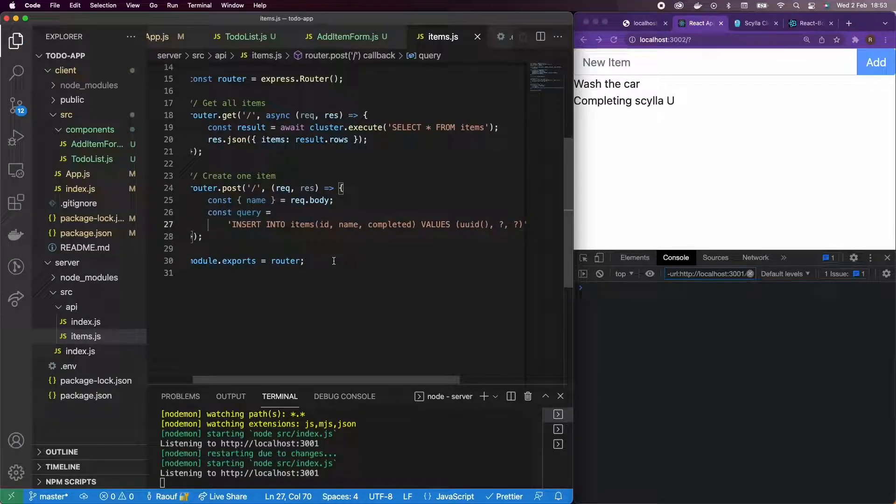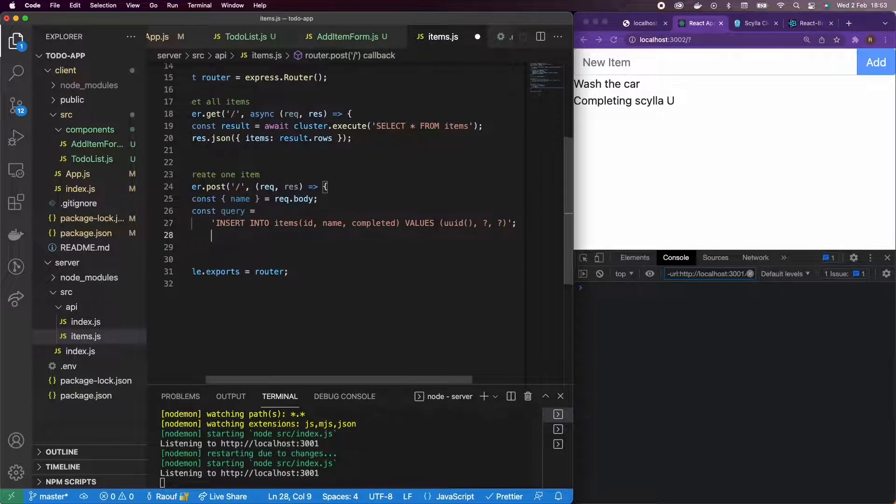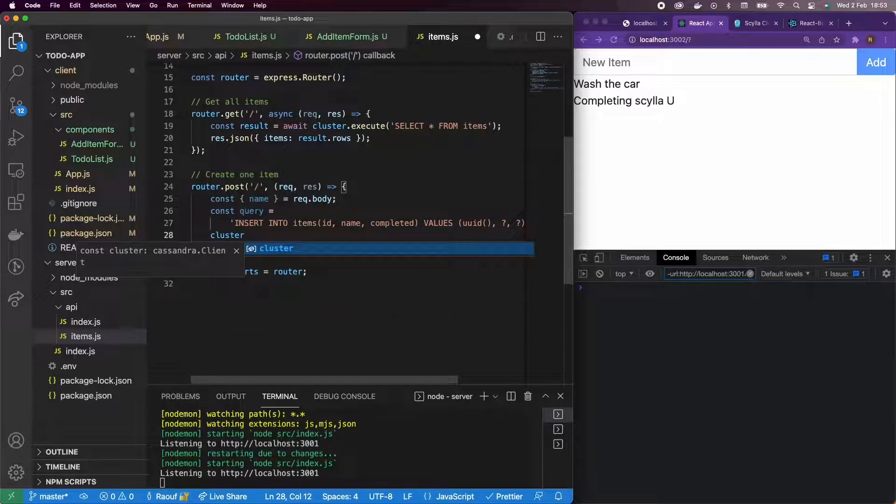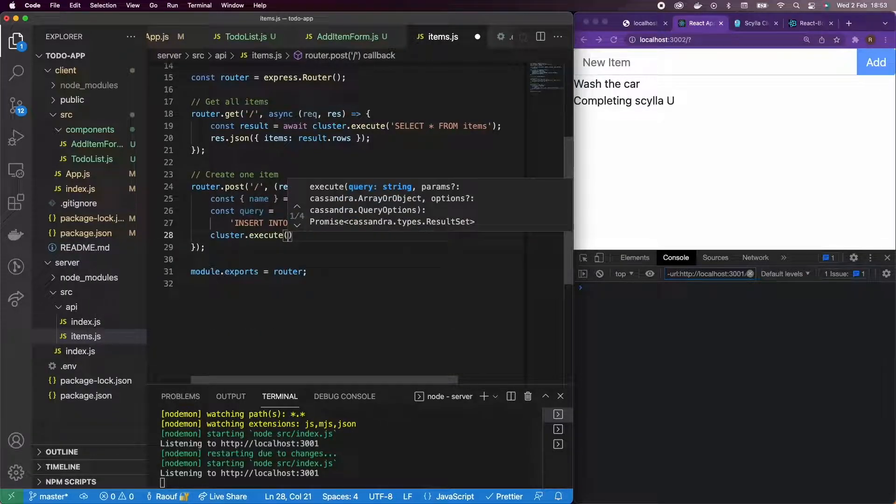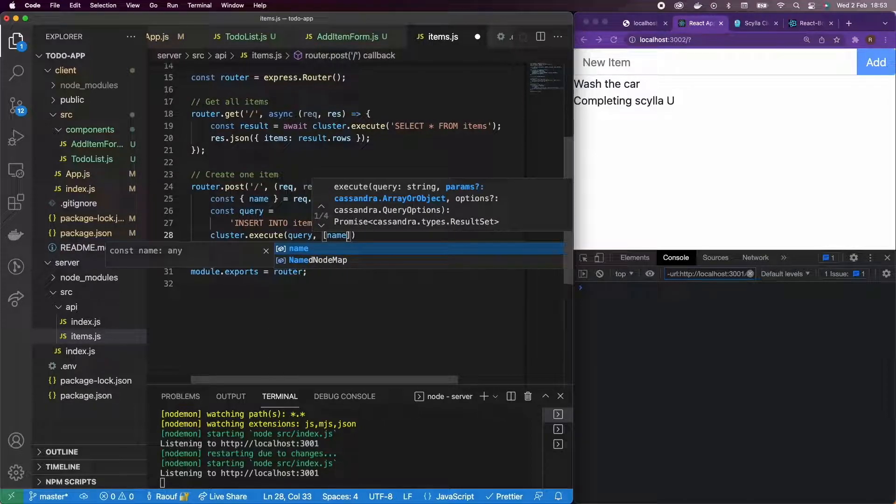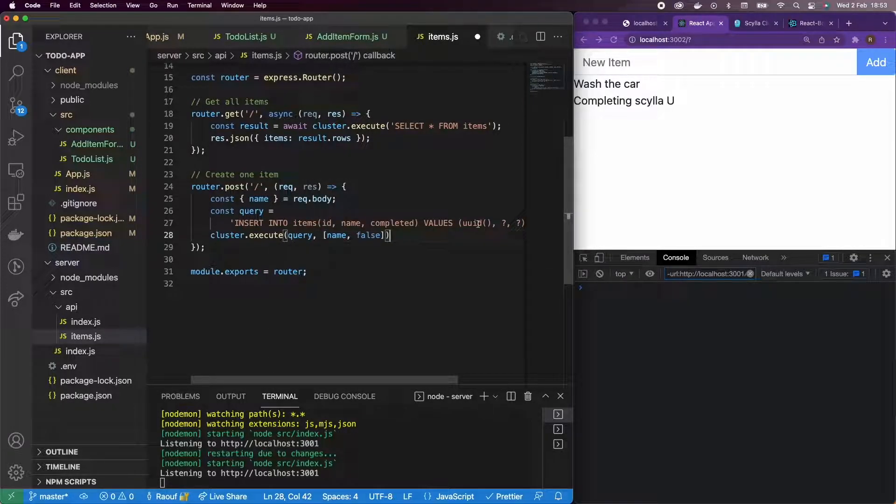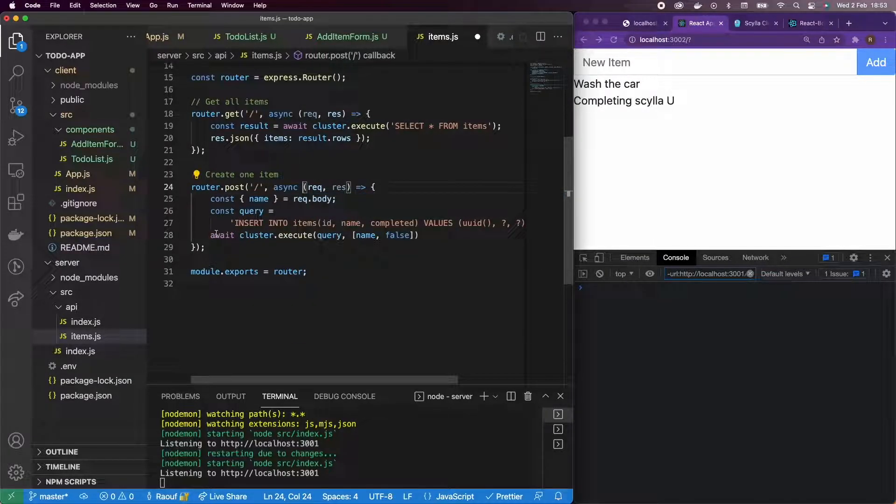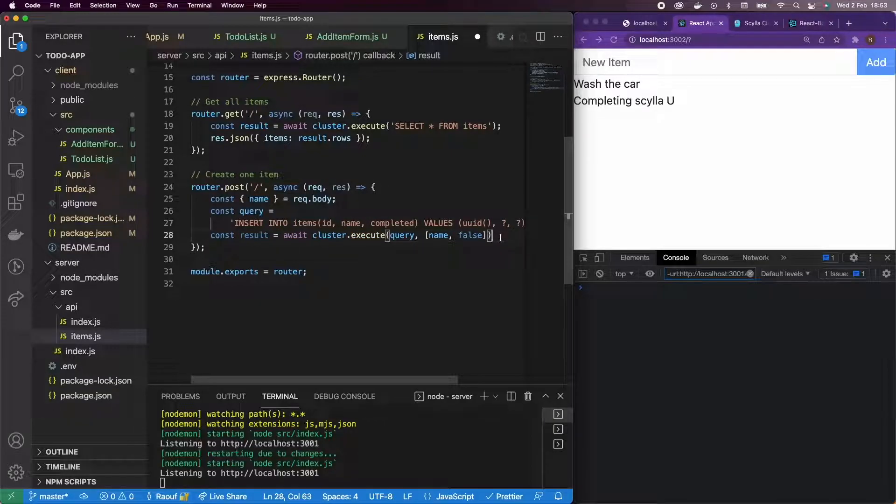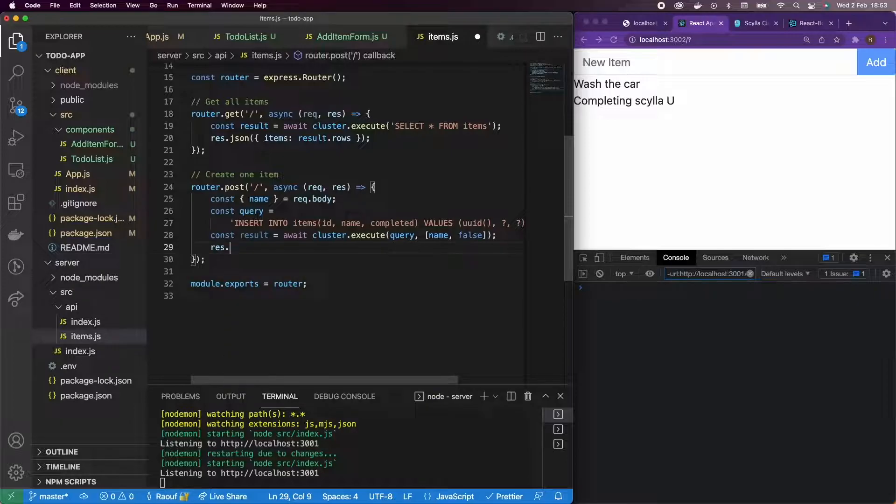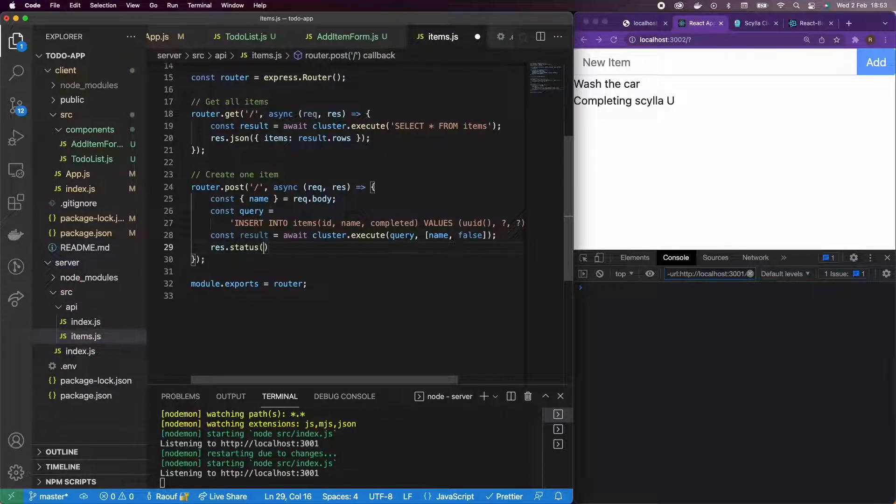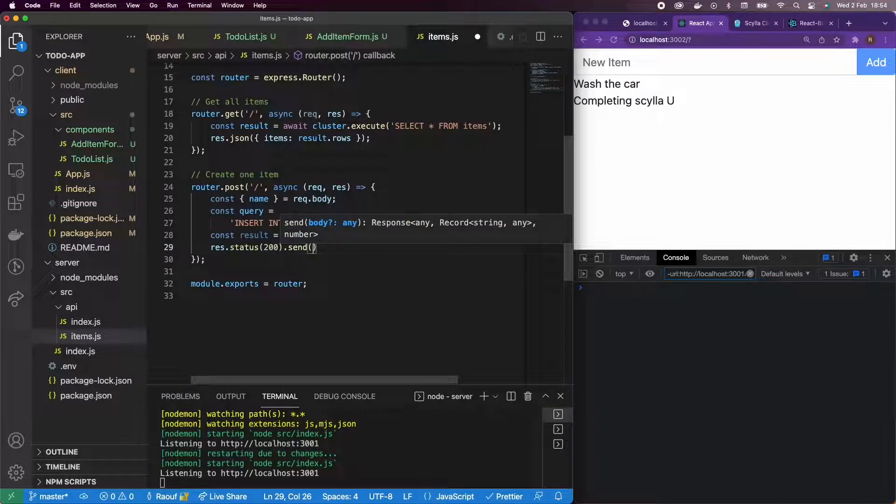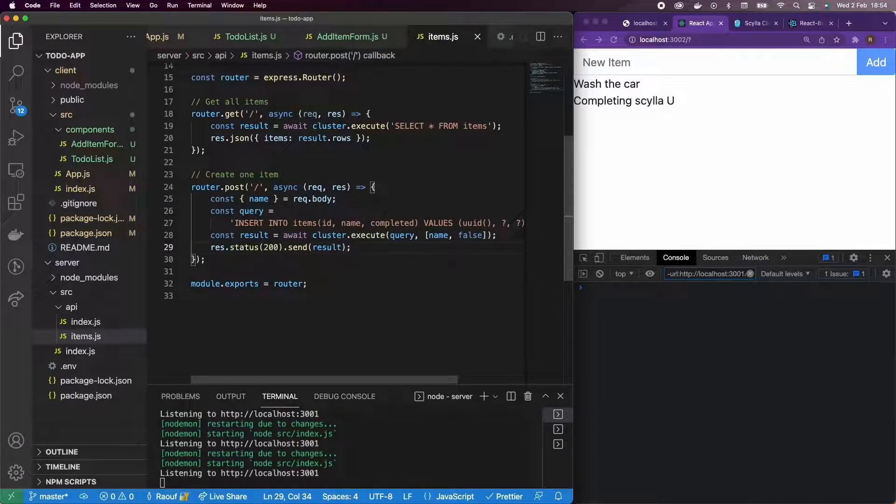So okay, and then I'm going to execute cluster.execute the query, and I'm going to pass my parameters. I'm going to have name as parameter and also false, which is the completed. And since it's an asynchronous function, I'm going to add await and async here. And what I'm going to do is assign everything to a result variable and response.status 200, and I'm going to send the result.